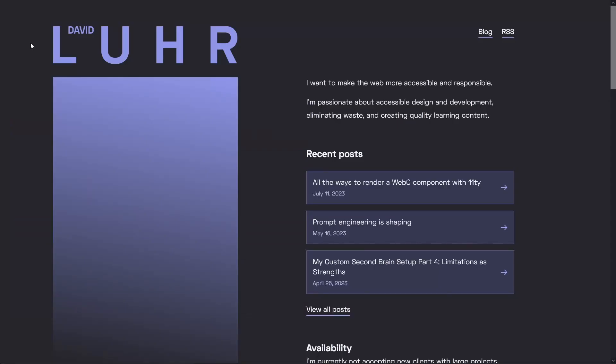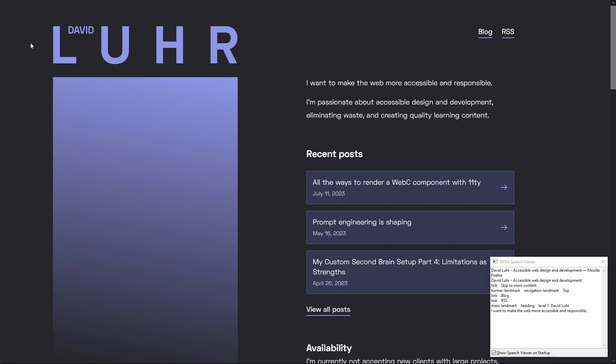Here's the homepage of my personal website. Let's boot up NVDA, which is a screen reader on Windows, so we can demonstrate how headings are useful. With NVDA running, we can pull up a list of all headings using Insert and F7.